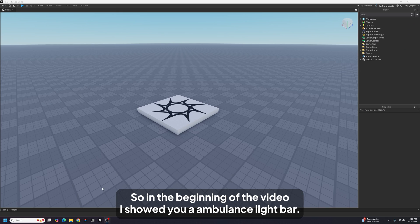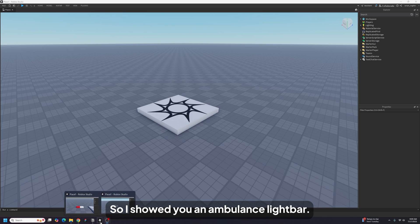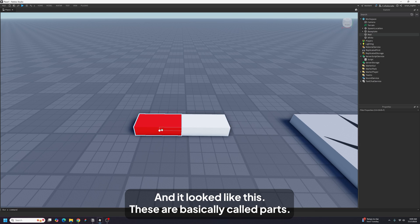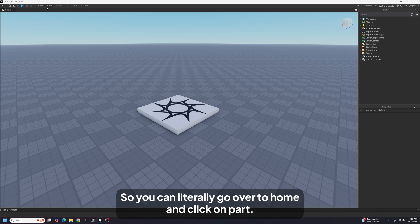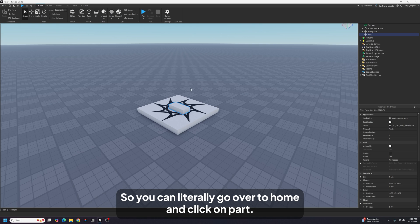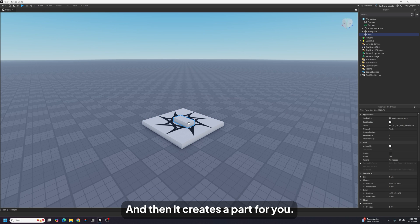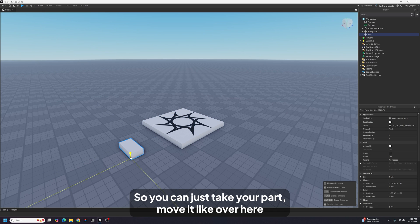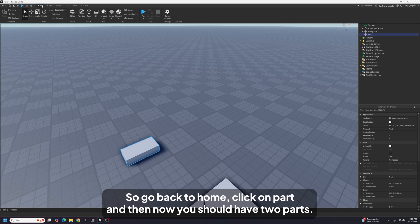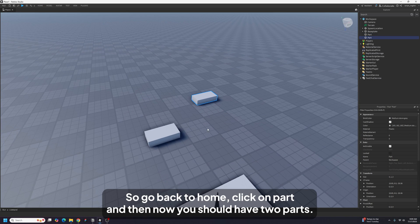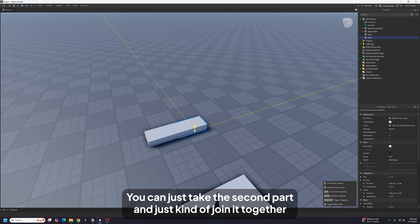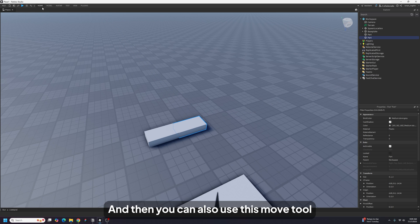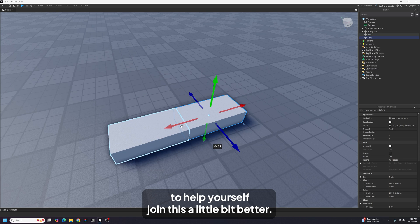At the beginning of the video I showed you an ambulance light bar — it looked like this. These are basically called parts. This is a red part and this is a white part. Here's how parts work in Studio: go to Home, click on Part, and it creates a part for you. Create two parts and use the move tool to join them together.